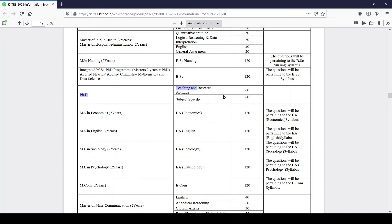For the PhD program, you have to appear for Teaching and Research Aptitude, which consists of 60 questions, and a subject-specific section for your major subject, which also consists of 60 questions. The total is 120 questions.